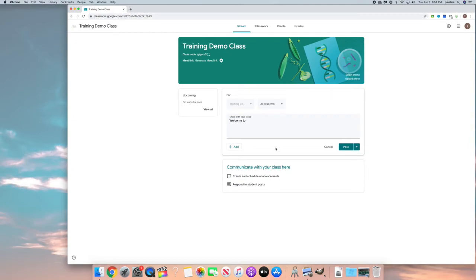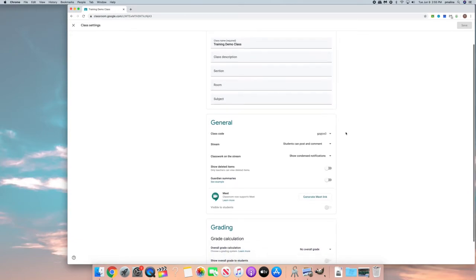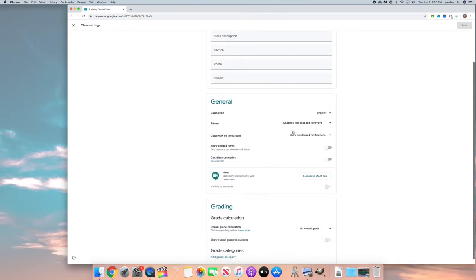So to look at that setting you would come over here to the gear in the right hand corner and this comes up. This is also a place where you can add description, your room, subject and so forth. But right here where it says stream it's defaulted to students can post and comment.